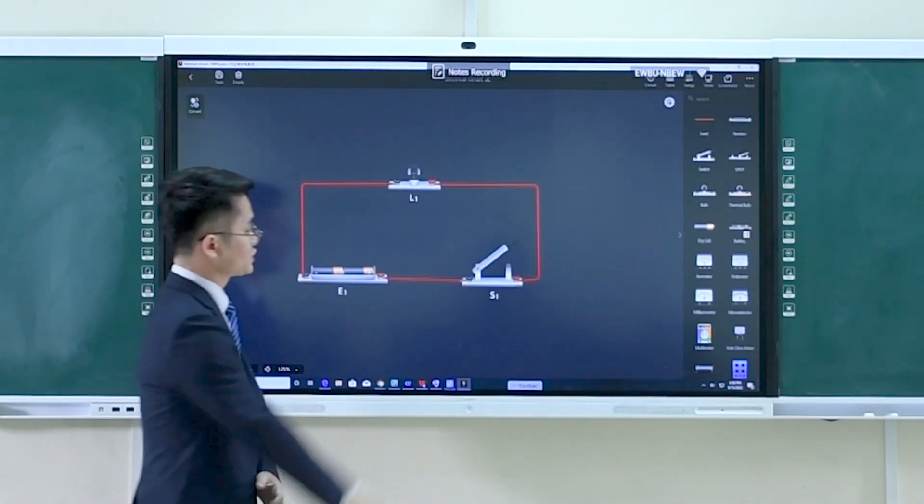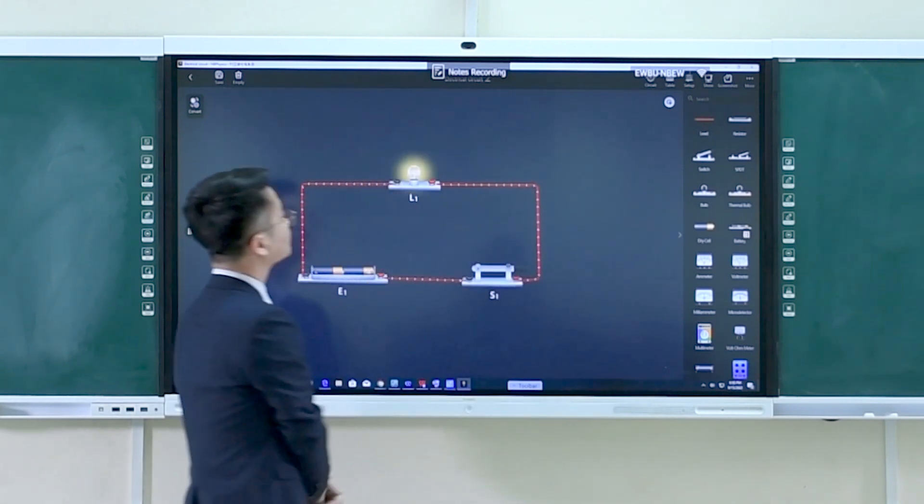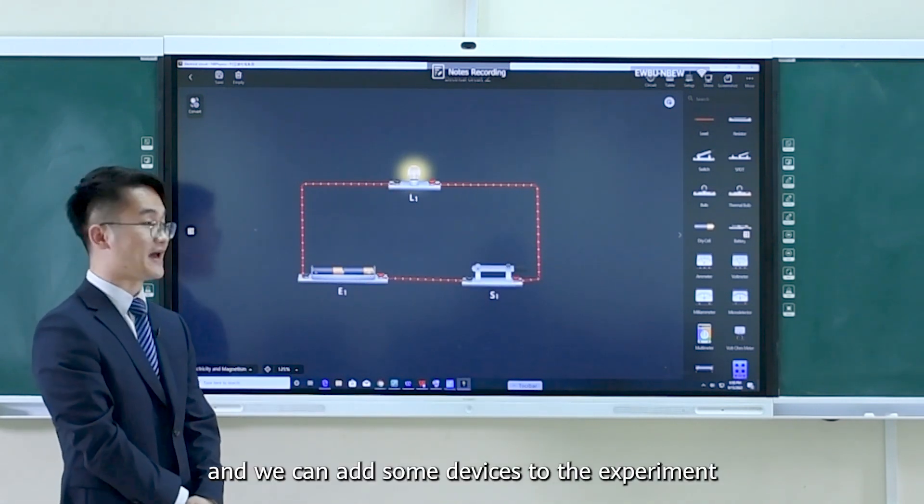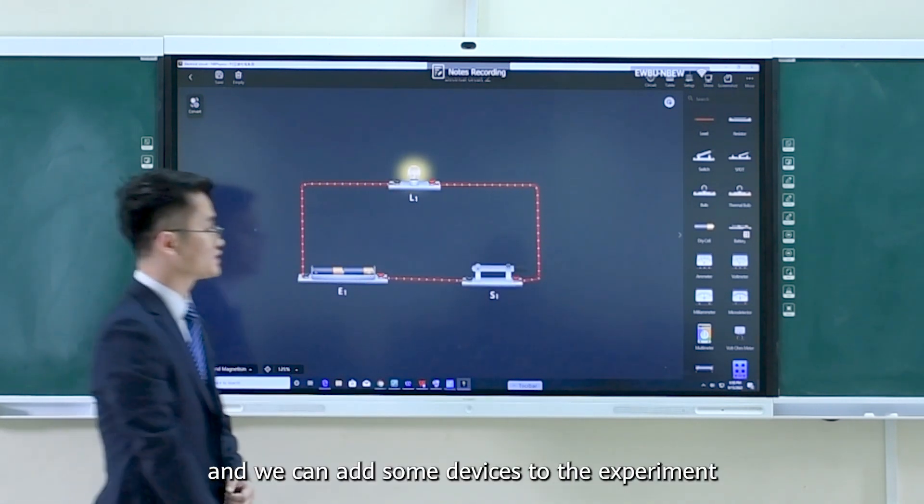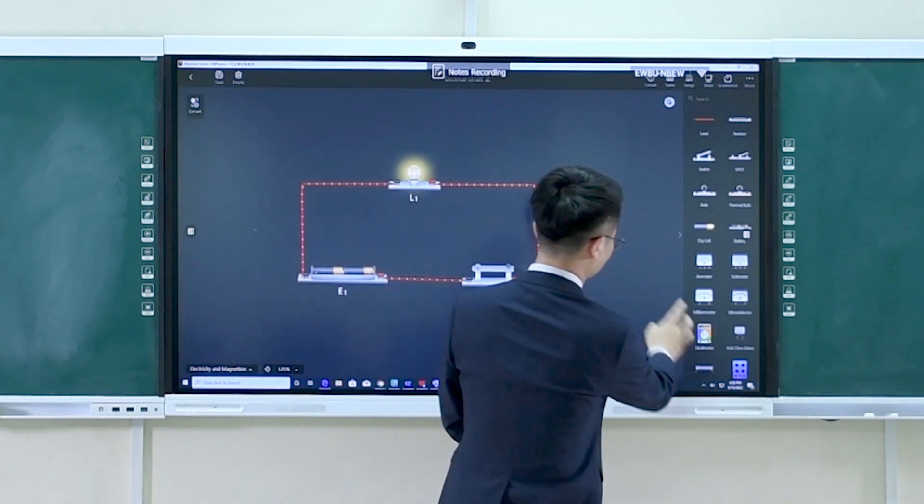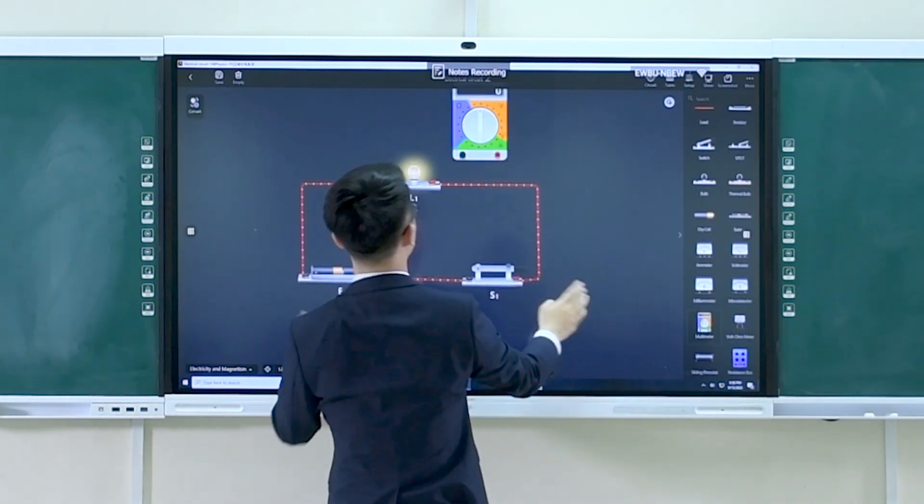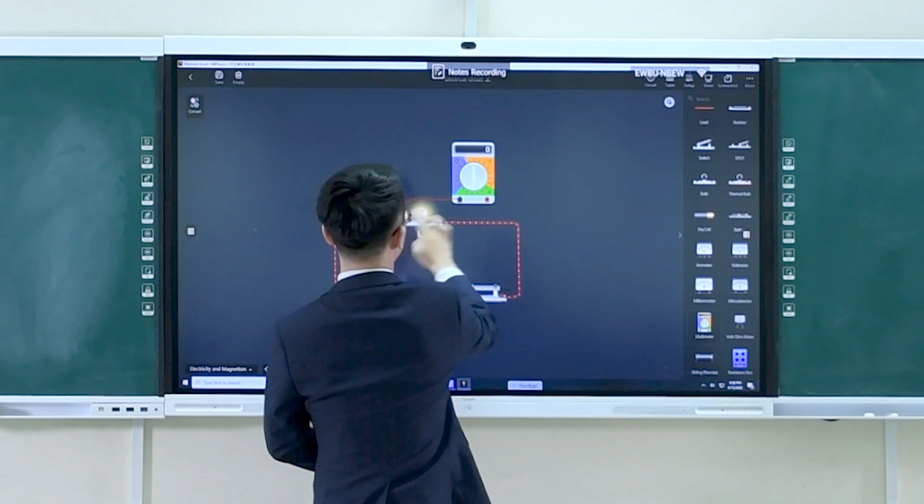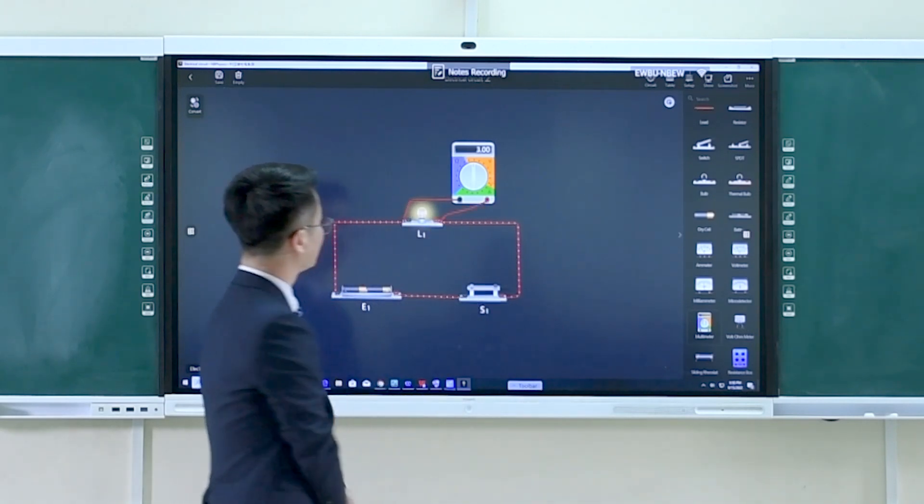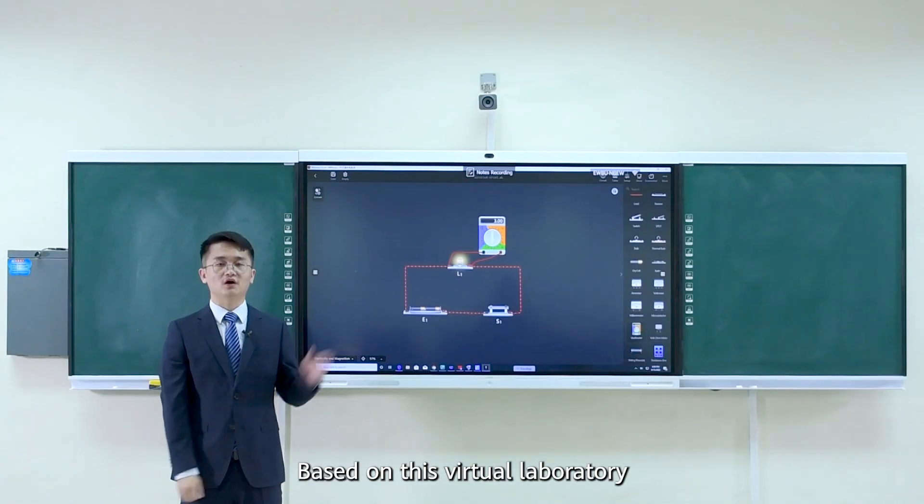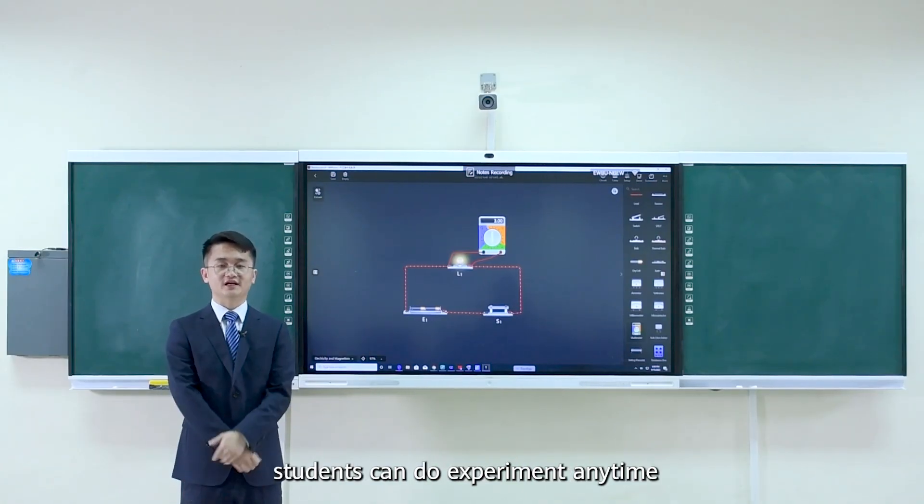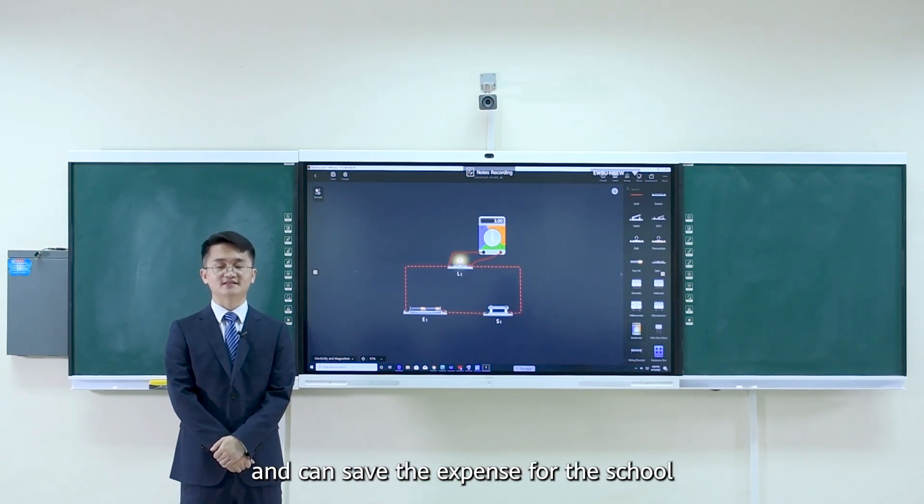And we can add some devices to the experiment. Based on this virtual laboratory, students can do experiments anytime and can save expense for school.